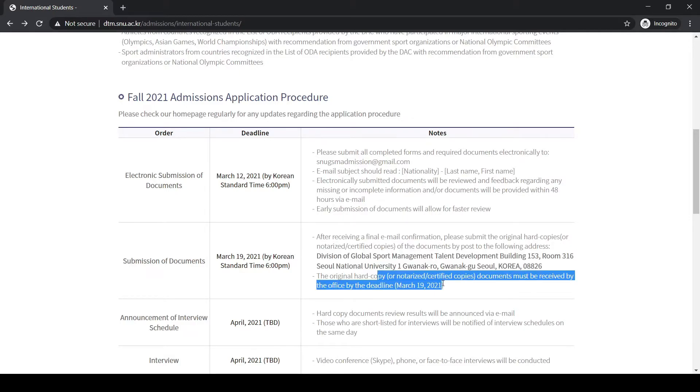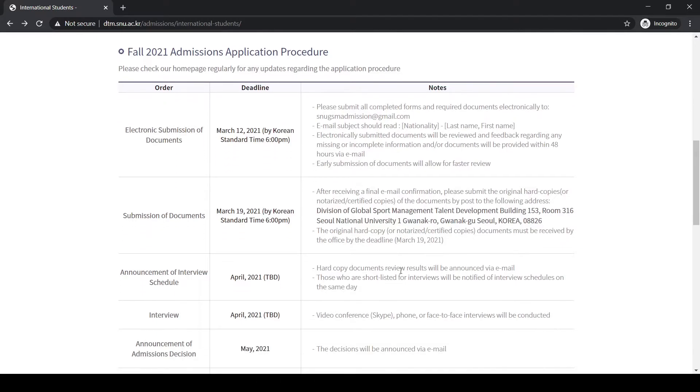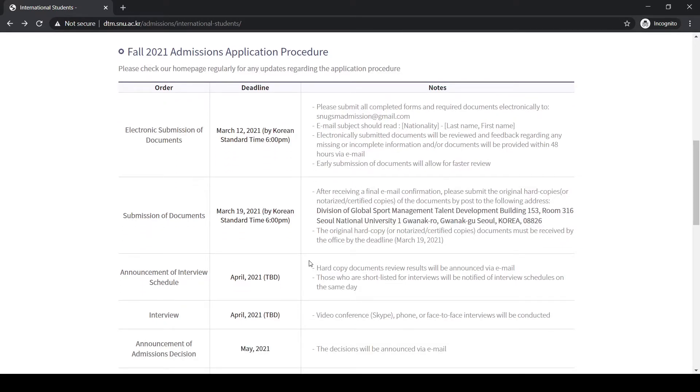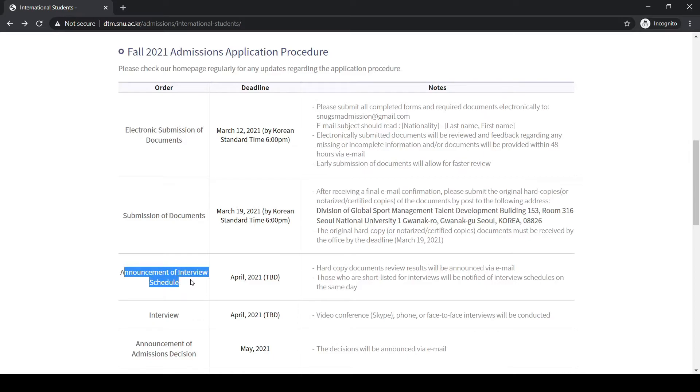The next stage in the application procedure is the announcement of interview schedule in April 2021, but it can be changed depending on the time and circumstances. After your documents are already screened in the first two sections, all your hard copies are being verified in the university.